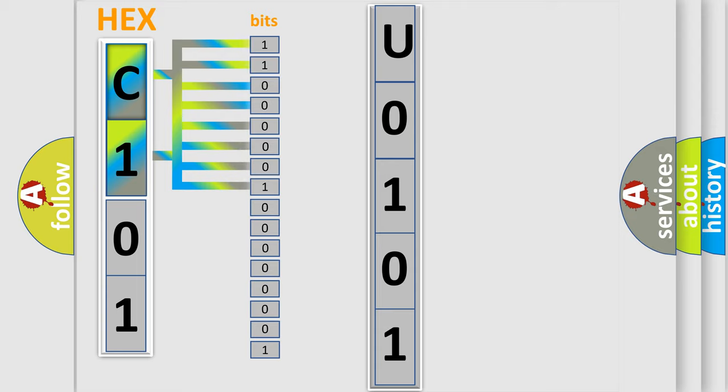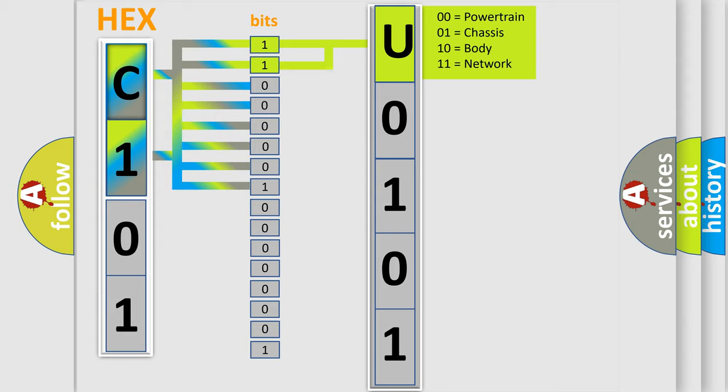0, low level. 1, high level. By combining the first two bits, the basic character of the error code is expressed.